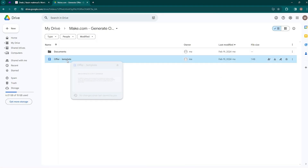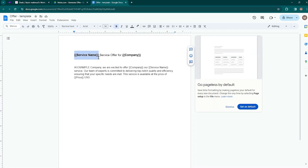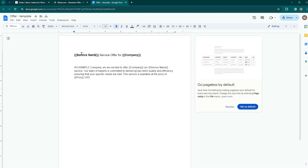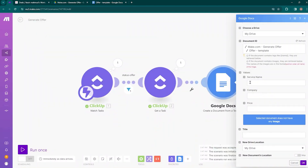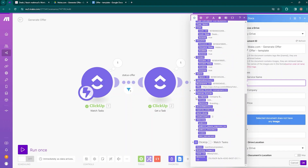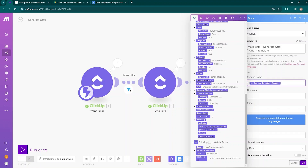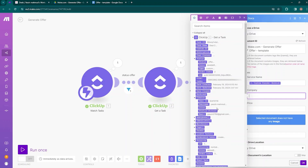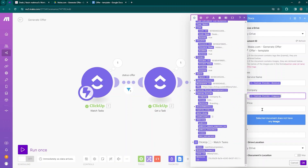Inside the offer template, the things in curly braces are variables — in the places of these variables, specific data will be entered. To create a variable in Google Docs, write double curly braces, enter a variable name, and close with double curly braces. You can map which data should be entered in place of each variable. Move to make.com: for service name, click on the field, select the custom fields from the Get Task module, and choose service name. Then map the company from custom fields, and then the price.